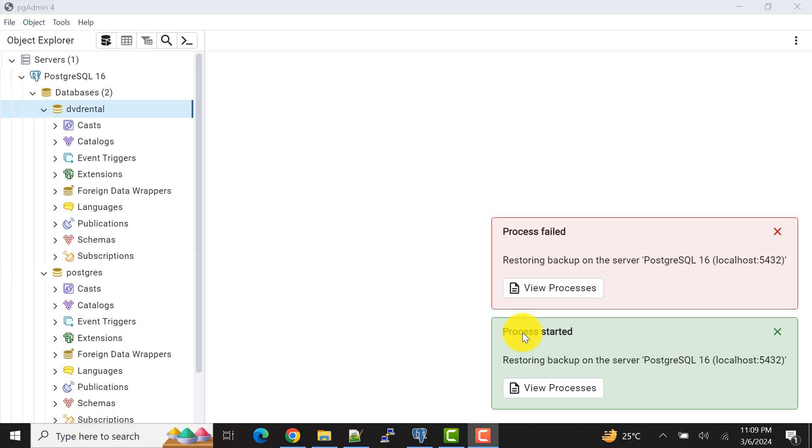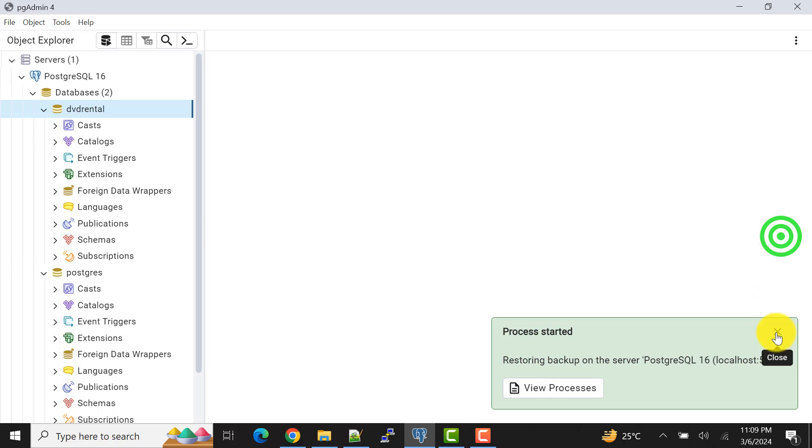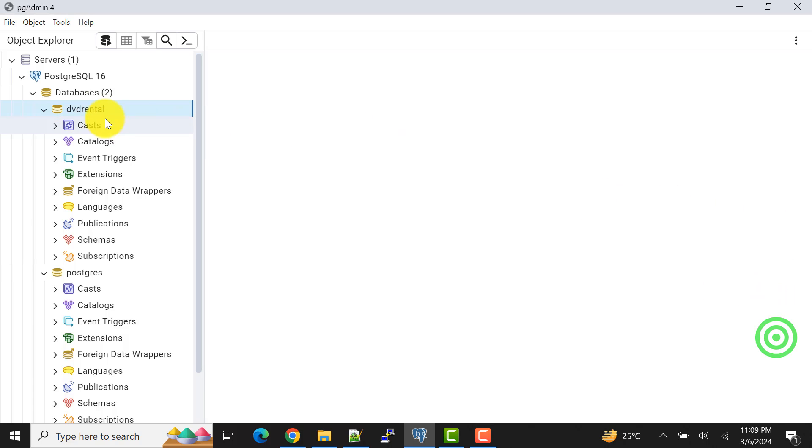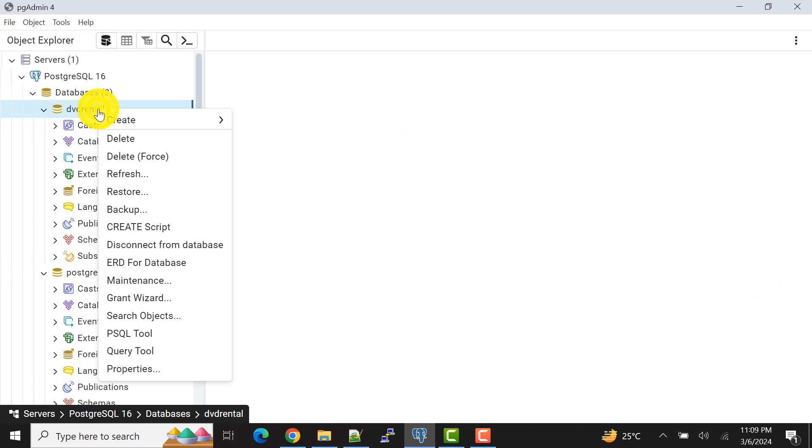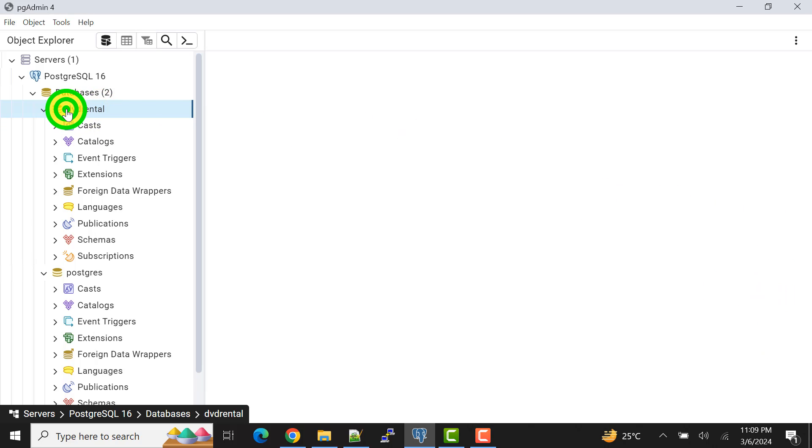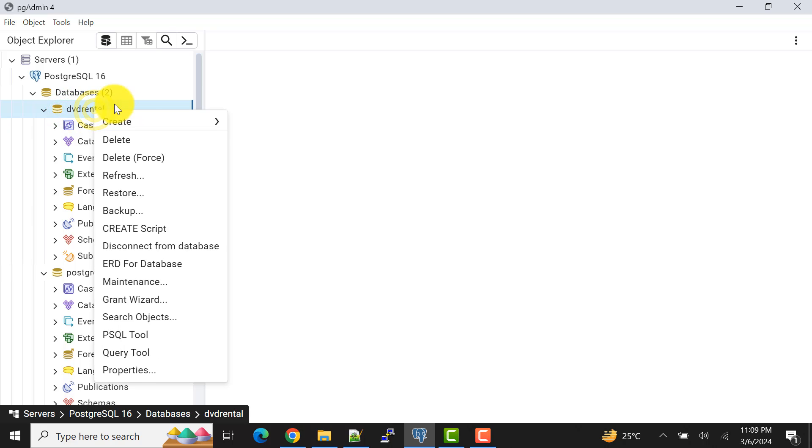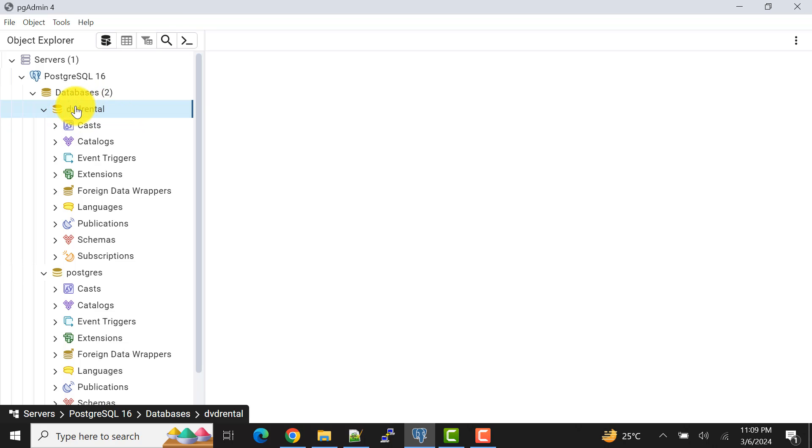I'll show you again what the normal process is. To create a database, I have created a database using the same method that I have already shown you how to create database in the previous video.